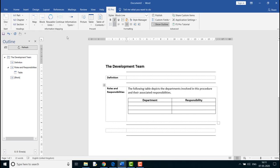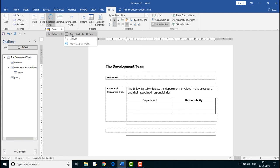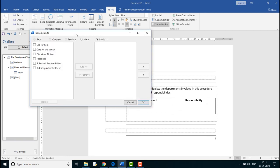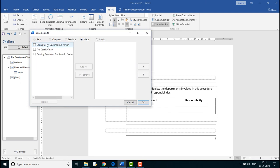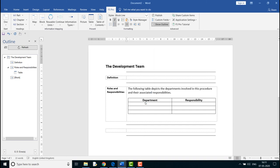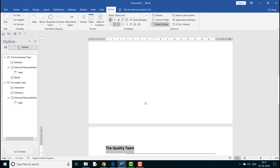Click on the Reusable Units drop-down and select Retrieve. The dialog box displays all the reusable maps and blocks. Select the checkbox the Quality Team from the dialog box and click Insert. The map is now inserted into the document.